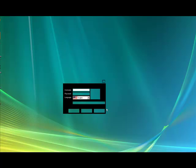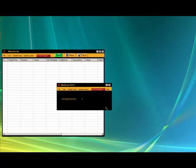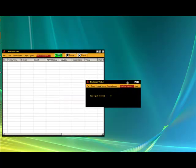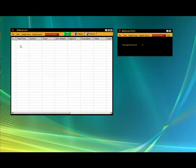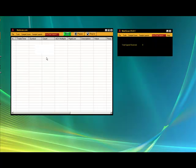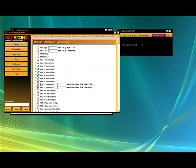Put your username and password and log in. What you'll see is you'll have the main MadScan window, and you also get a signal. Now, typically it's set up for new highs, new lows. We're just going to go in here and change this to pre-market.